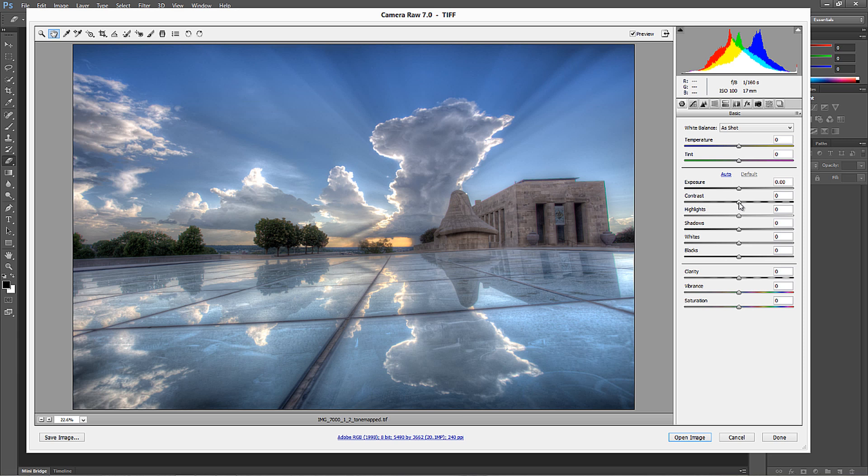So again, my name is Blake Rudis with EverydayHDR.com and HDRinsider.com. And this was how to remove dust blemishes in camera raw 7.0.